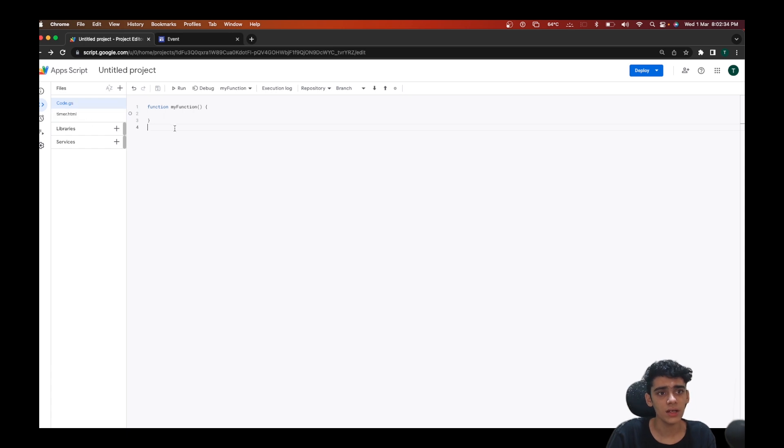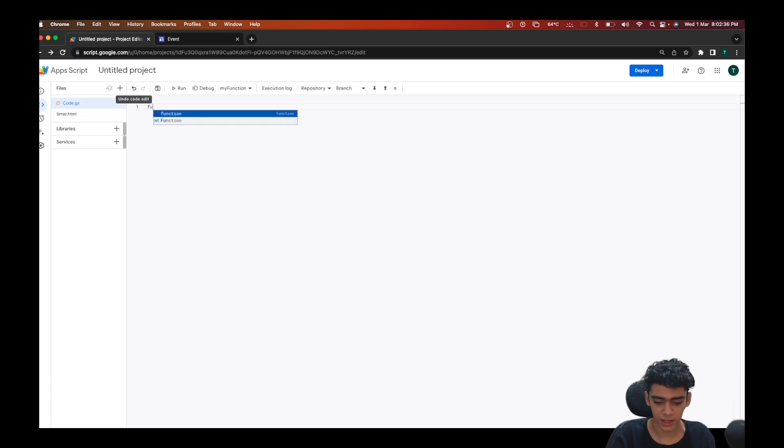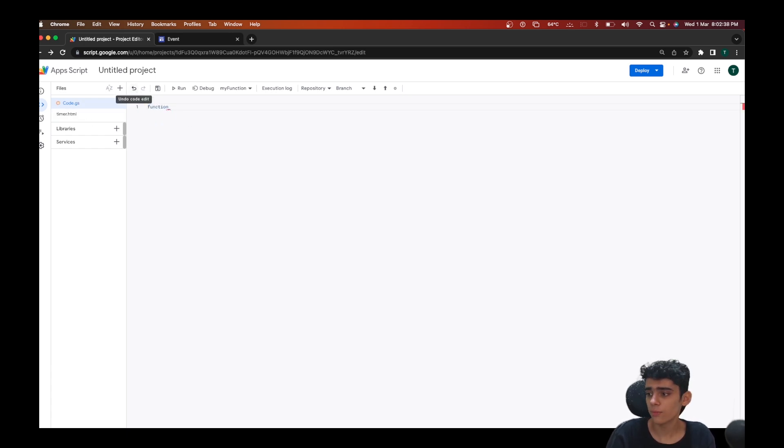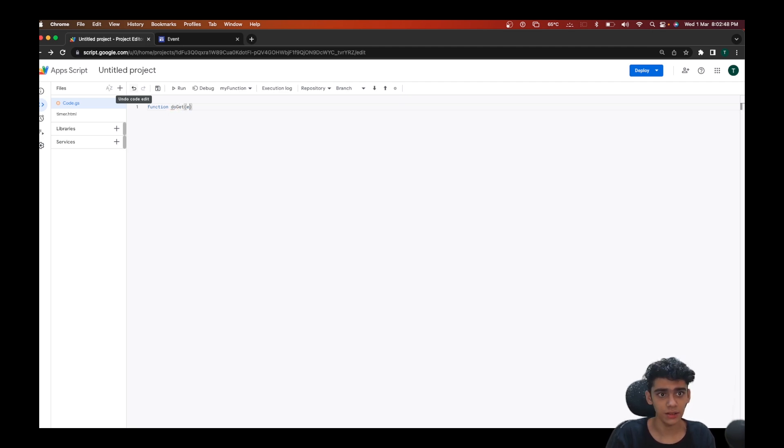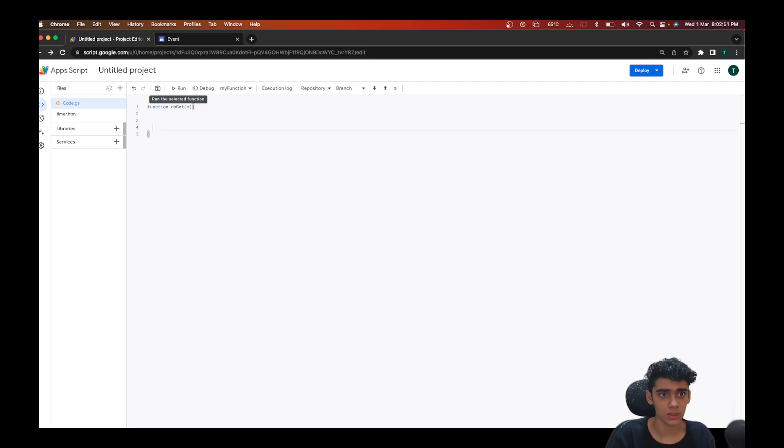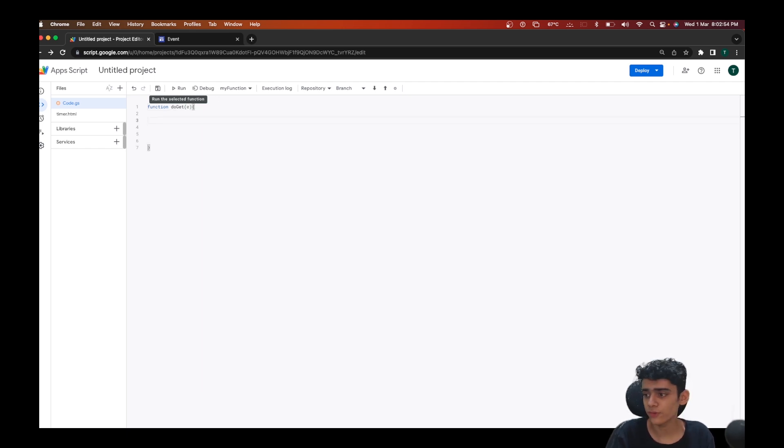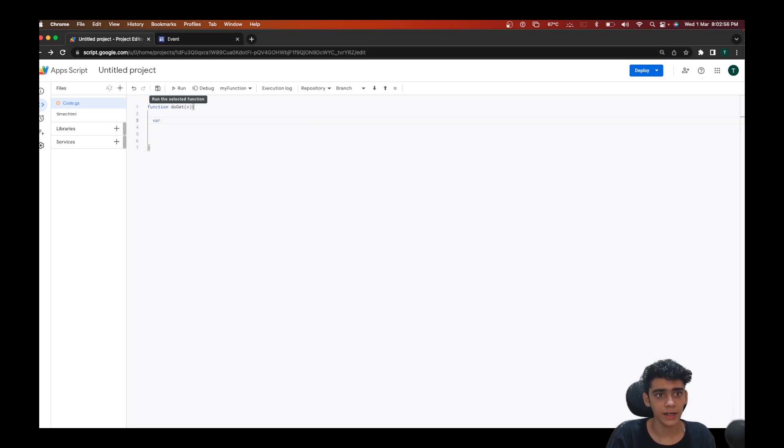Once we are done, this is where you're going to be doing the most important part. I'll be creating a do-get function here, passing an event, and after this I'll be opening the quotes here. The first thing that we're going to be doing is creating a new variable called HTML output.